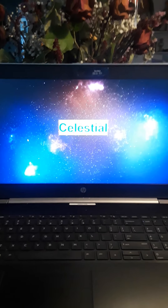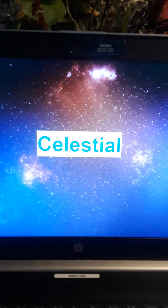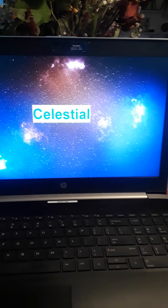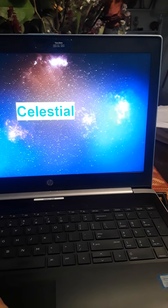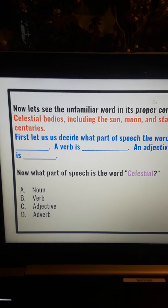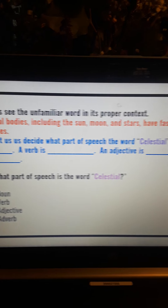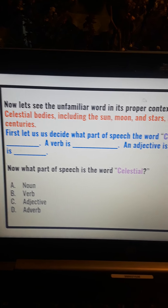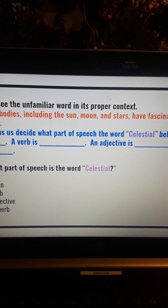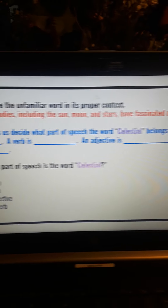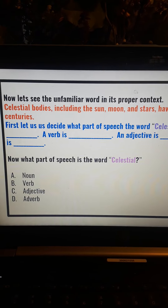The word is — we see clearly — celestial. Now let's see the unfamiliar word in its proper context. Celestial bodies, including the sun, moon, and stars, have fascinated man through the centuries.